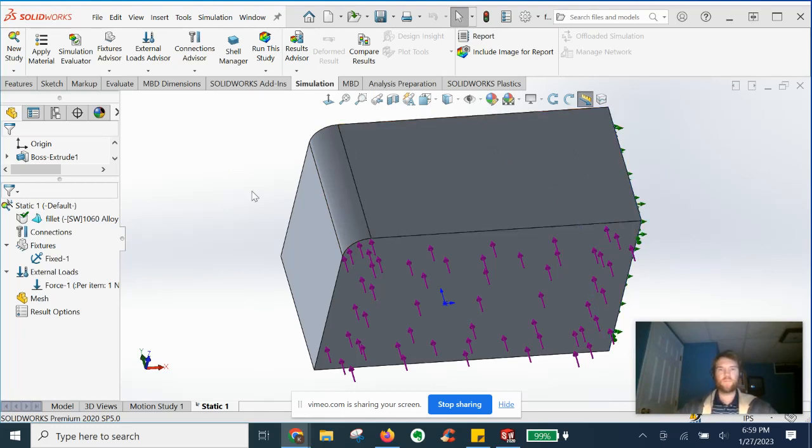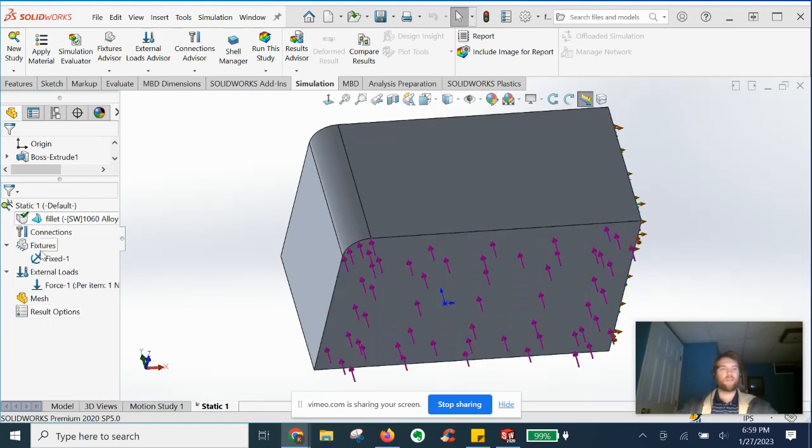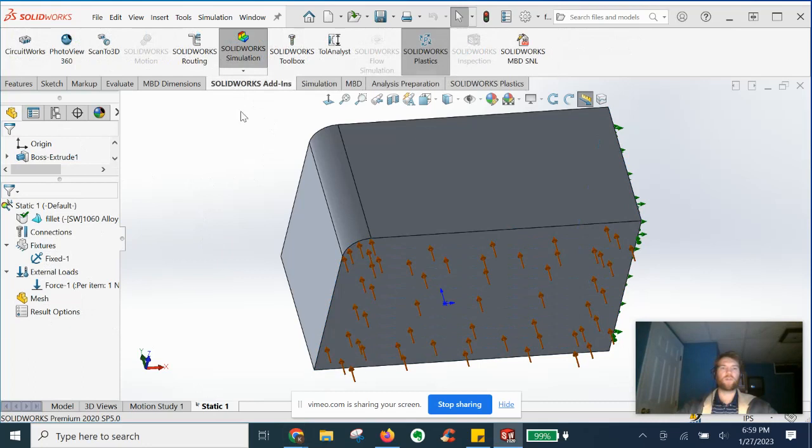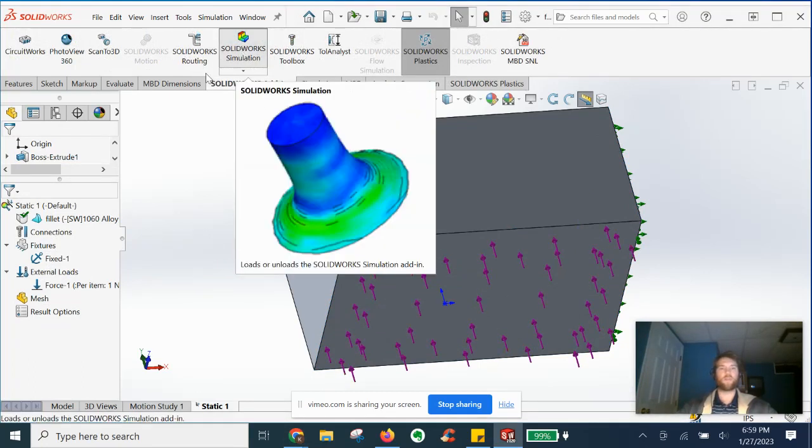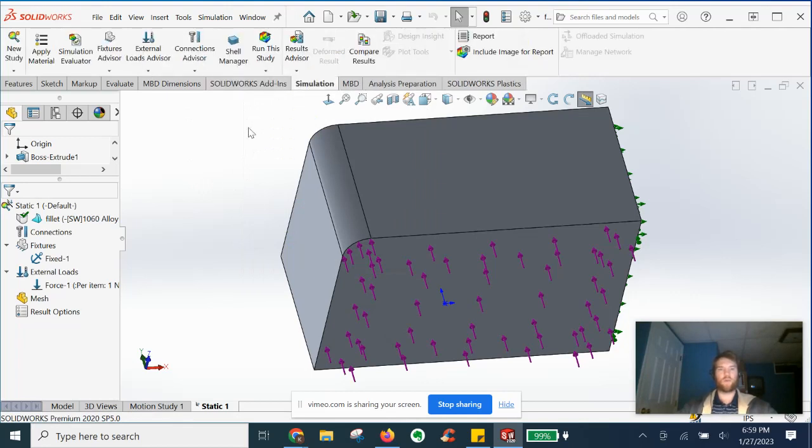Basically, we're going to have any part open. Doesn't matter what it is. Doesn't even have to have static analysis or any sort of study set up yet. You're going to go first to SolidWorks add-ins, fire up your simulation suite, which will ultimately load this additional tab here.